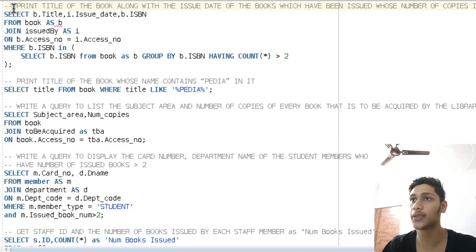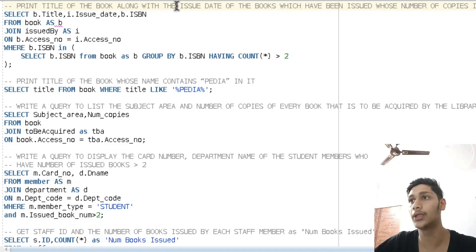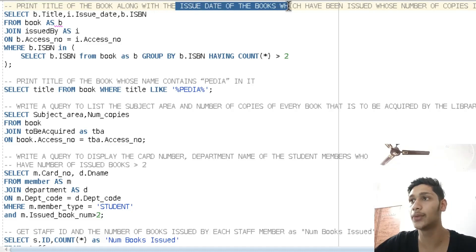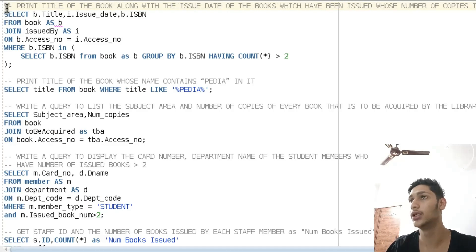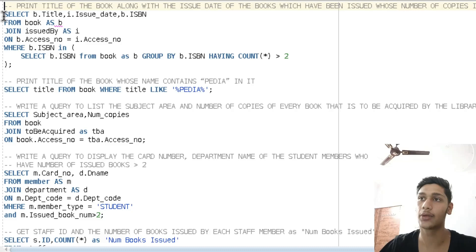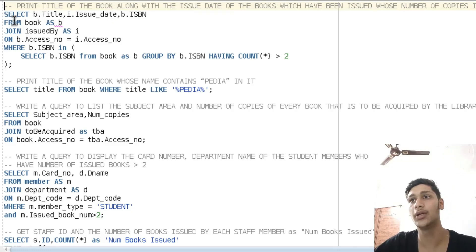Our first problem is: print the title of the book along with the issue date of the books which have been issued, whose number of copies in the library is greater than two. For this problem, we will be writing our query as: SELECT title, issue_date, and ISBN FROM book, giving it an alias b.